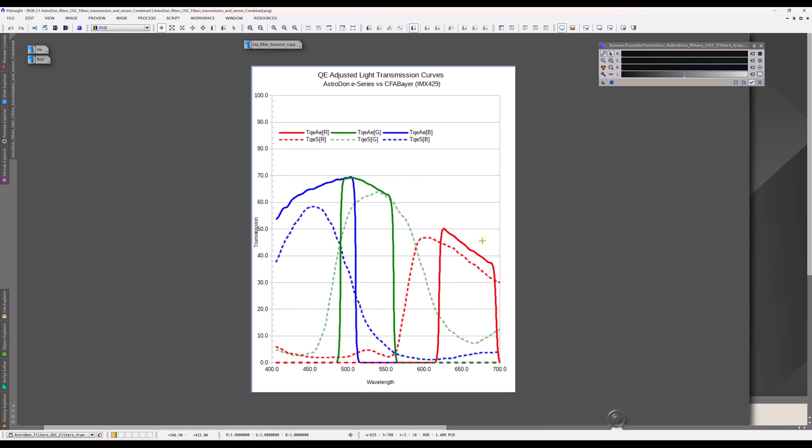And one-shot color camera sensors have a particular response. This is the curves that you would get using both the Astrodon and the RGB filters that are in a one-shot color camera imager, taking into account what the response is of the sensor itself. In this case, the sensor is the IMX 429. And so you can see, obviously, the QE drops dramatically, certainly in red. Look how far down it comes here, below 50% for most of the time.